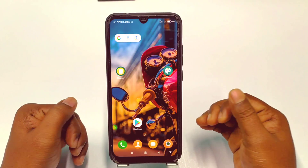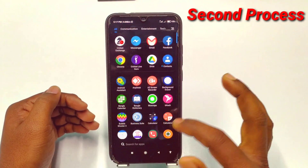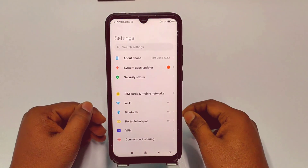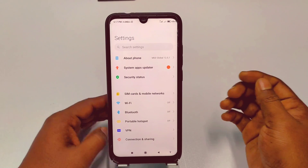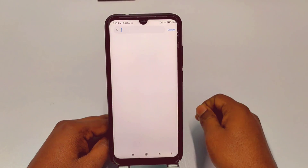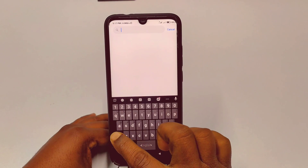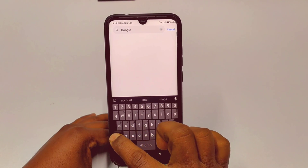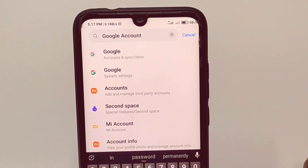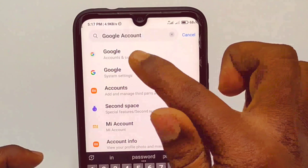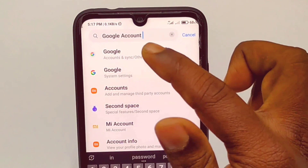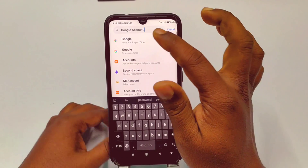If the first way doesn't work, follow the second way. Go to your phone's Settings, then tap 'Search settings' at the top and search for 'Google account.' In the results, you'll see 'Google and Google account and sync' — click on that option.